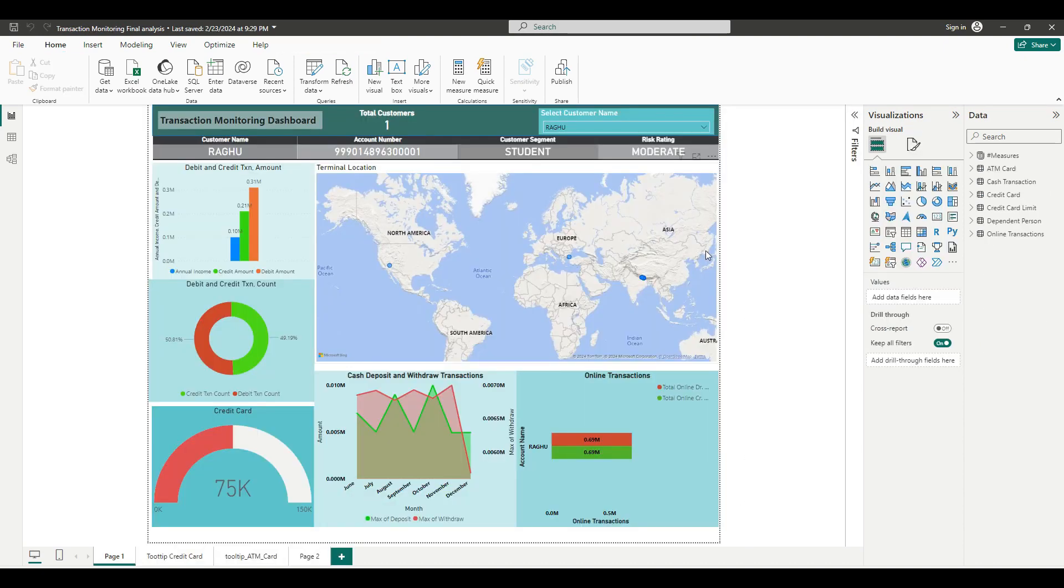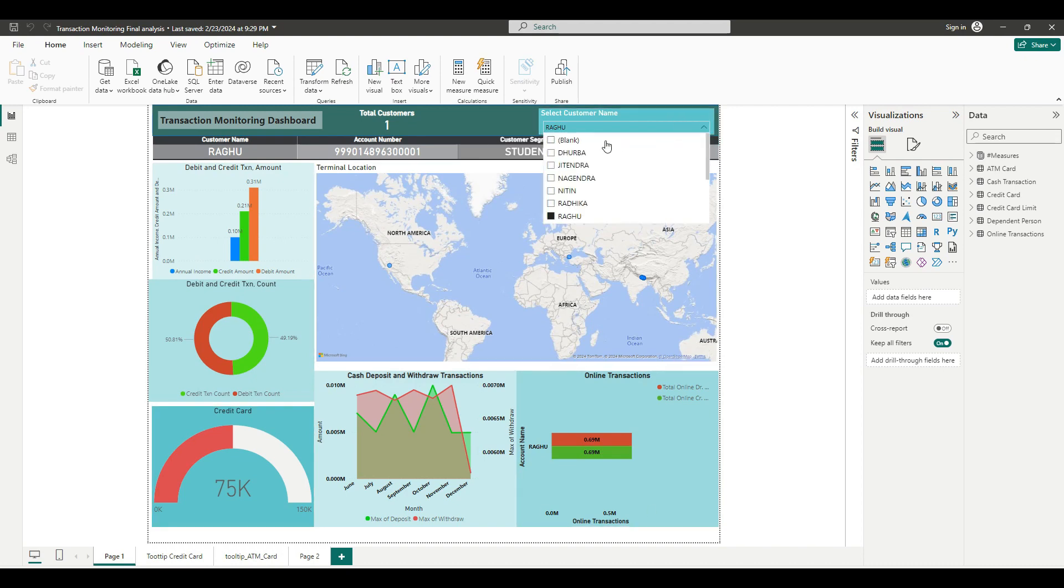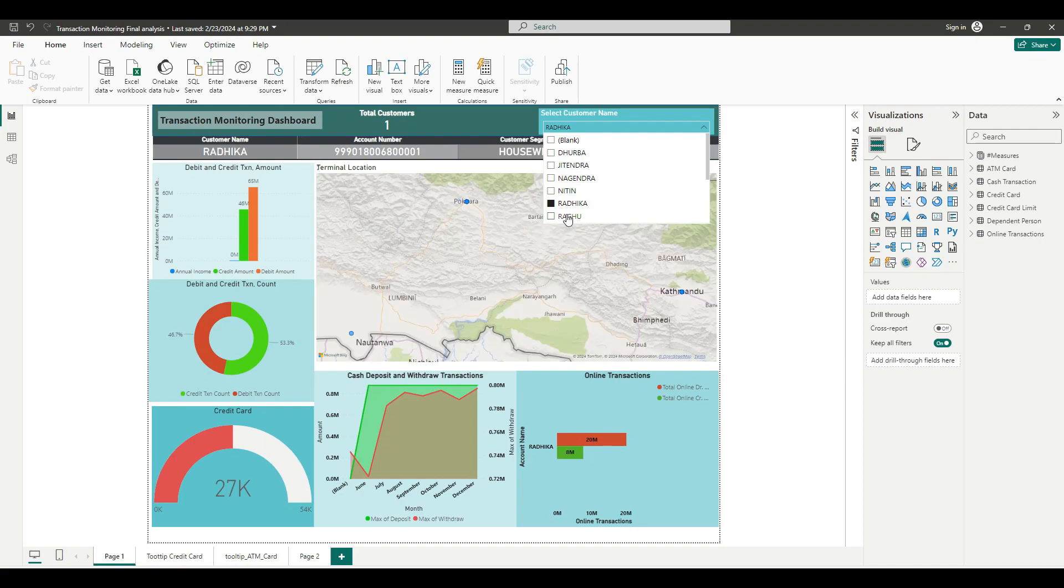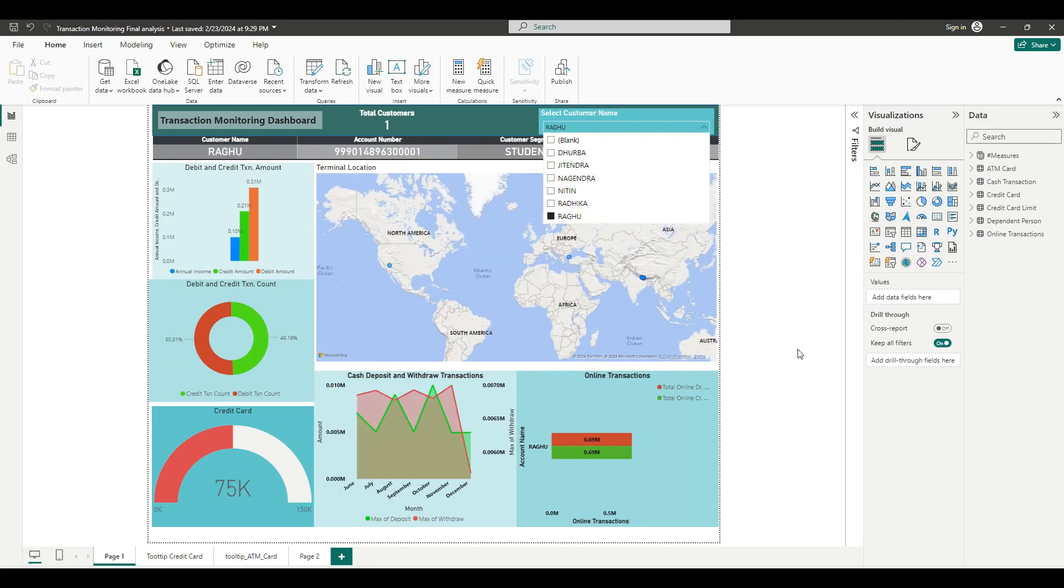How to view all types of transactions conducted by a customer in a single dashboard to understand the reason behind their transactions, thereby identifying whether they're suspicious or not.